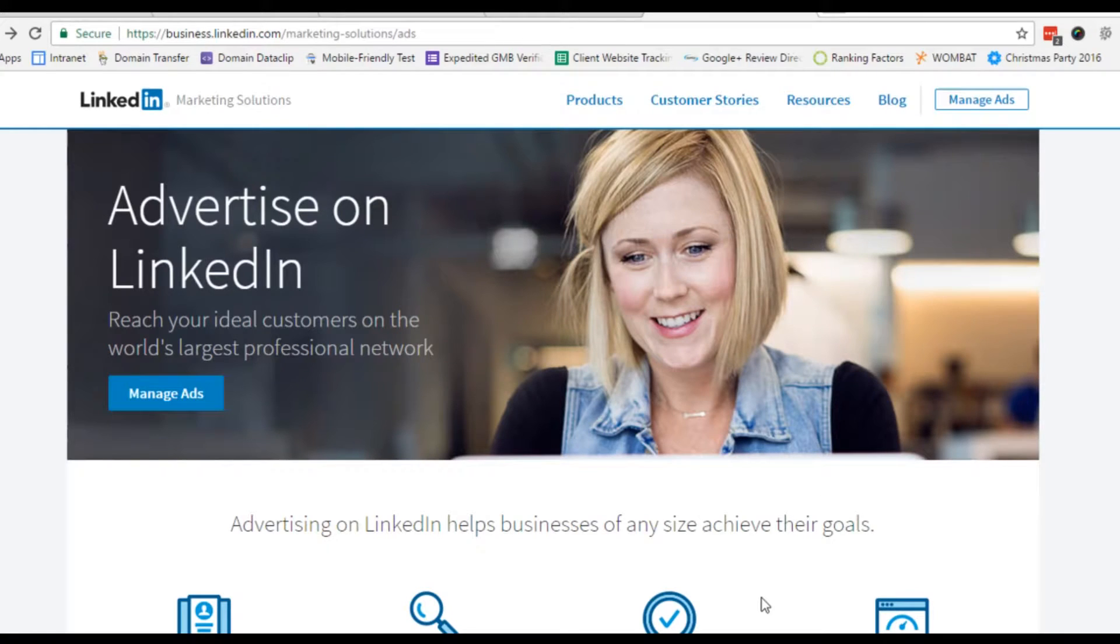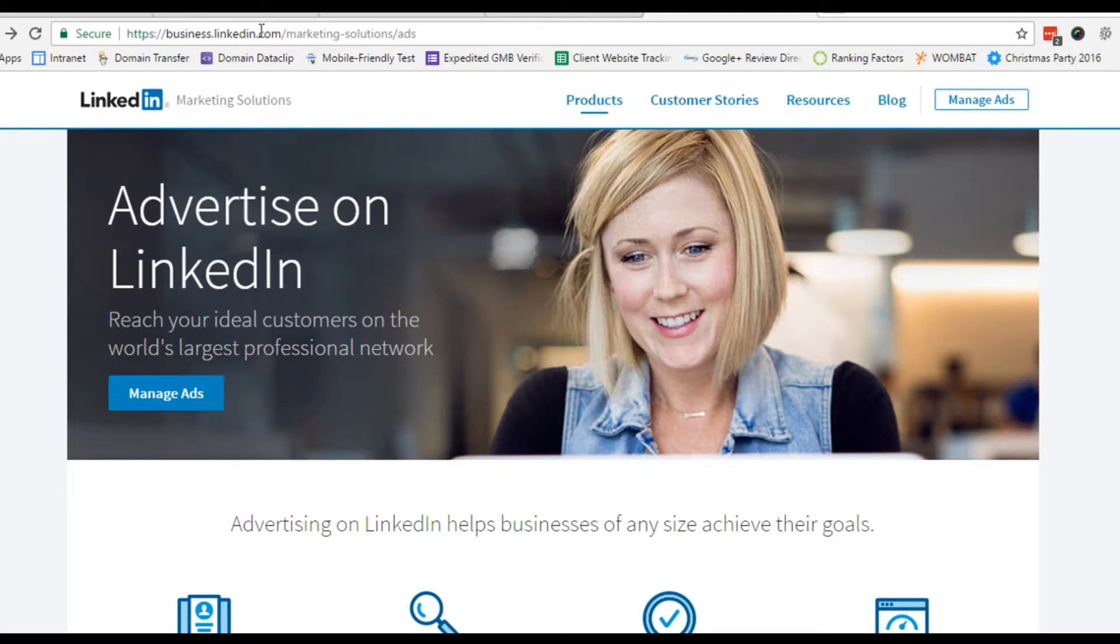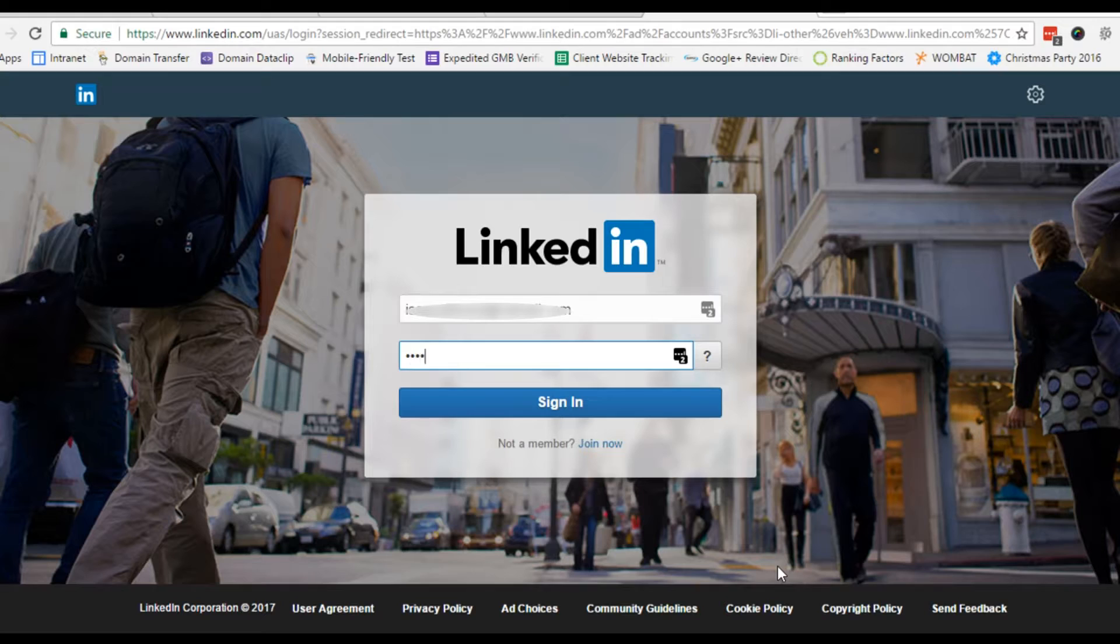Finally, in step three, we will ask you to enter your billing details and activate the campaign. Here's how. First, go to linkedin.com/ads. Then click manage ads and log in.